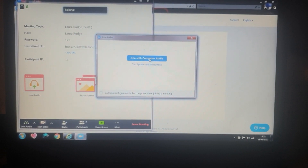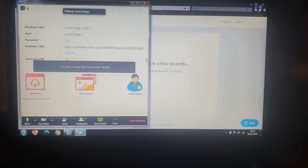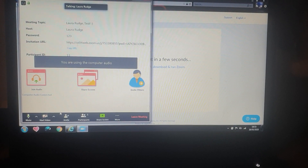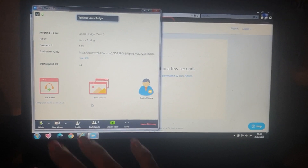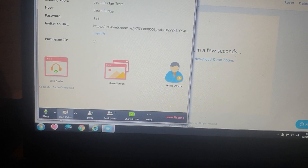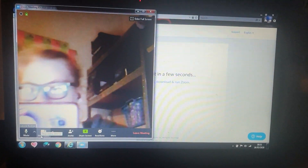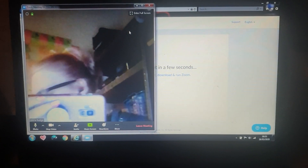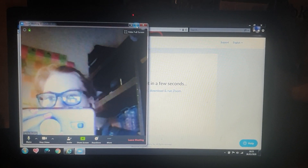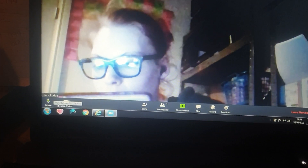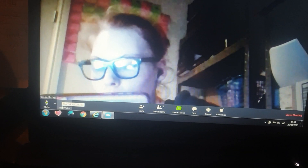It's going to ask you a few questions to join with your computer audio. At the moment I haven't got the video on, so as you can see this is what's coming up because I'm the only one in the chat at the moment. So you press start video and there you go, you can see me. You can obviously make the screen bigger as well.